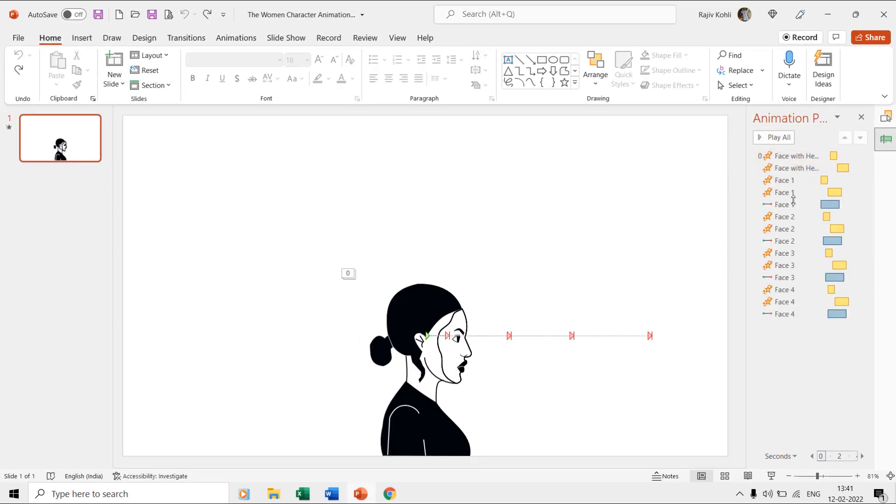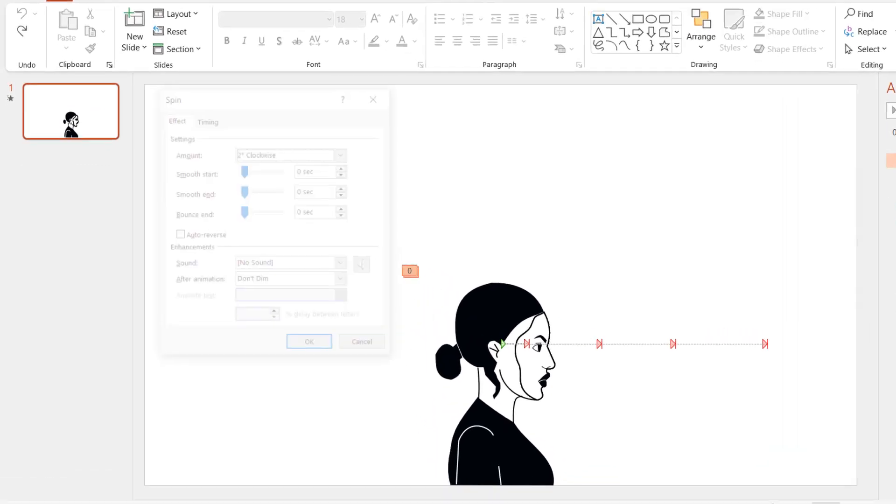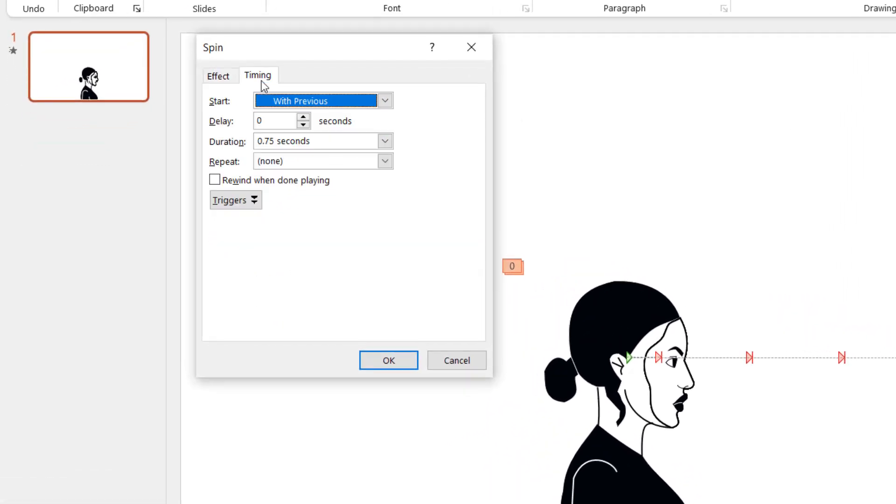The face one layer is having the same spin effects, but we changed the delay timings a bit and also added a right motion path effect.